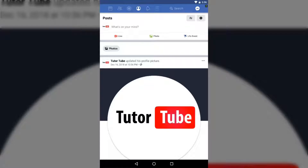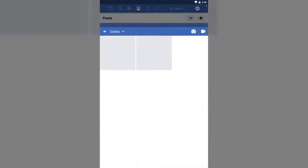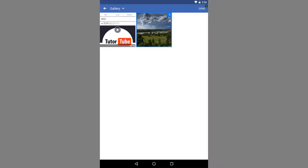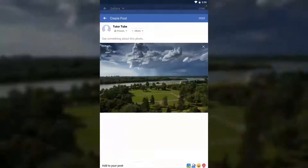I'm going to tap on the Photos section right over here, then tap on Photo and I'll be able to select a photo from my gallery on my device. I'll tap on that and press Done on the top right.